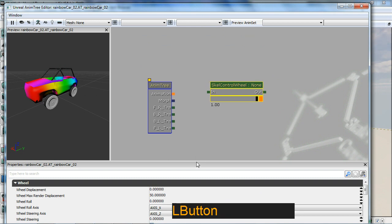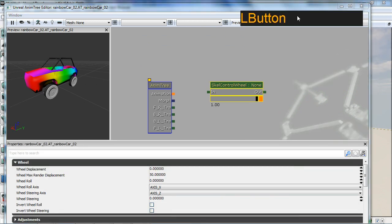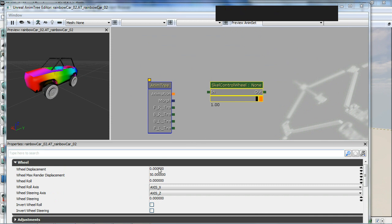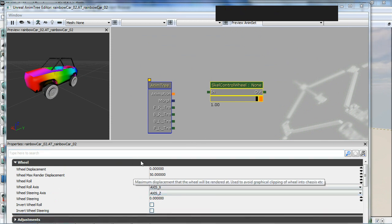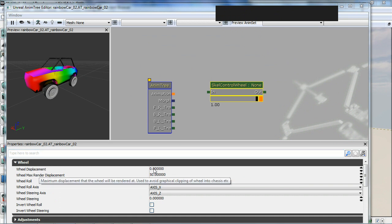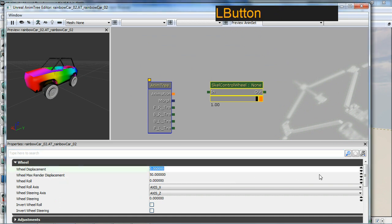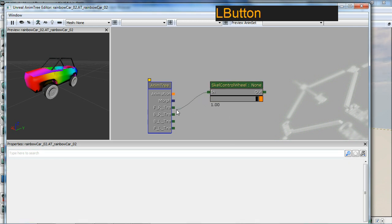The way is basically we need to set up a few things. Wheel displacement here, which is a value which if we just sort of get here and left mouse button, nothing's going to happen because I'm not hooked up. So let's hook it up to my front right, front left tire so you can see it.